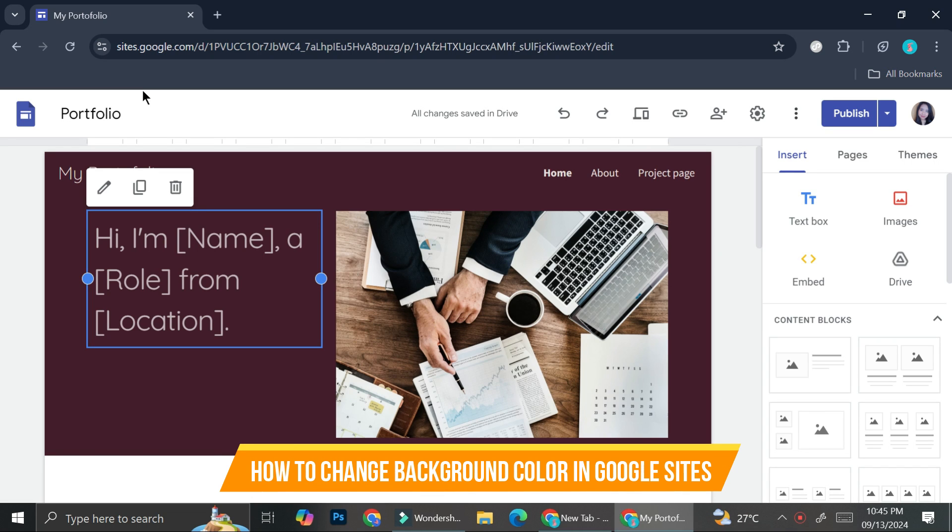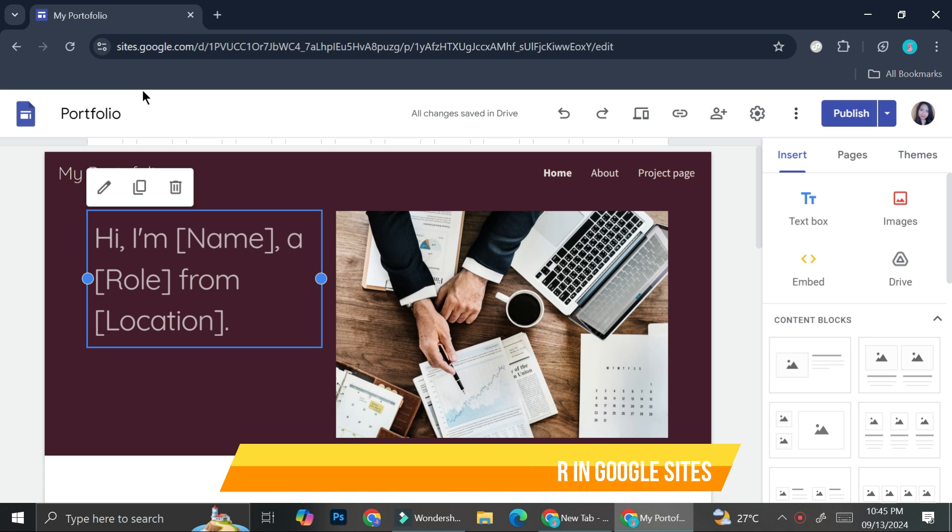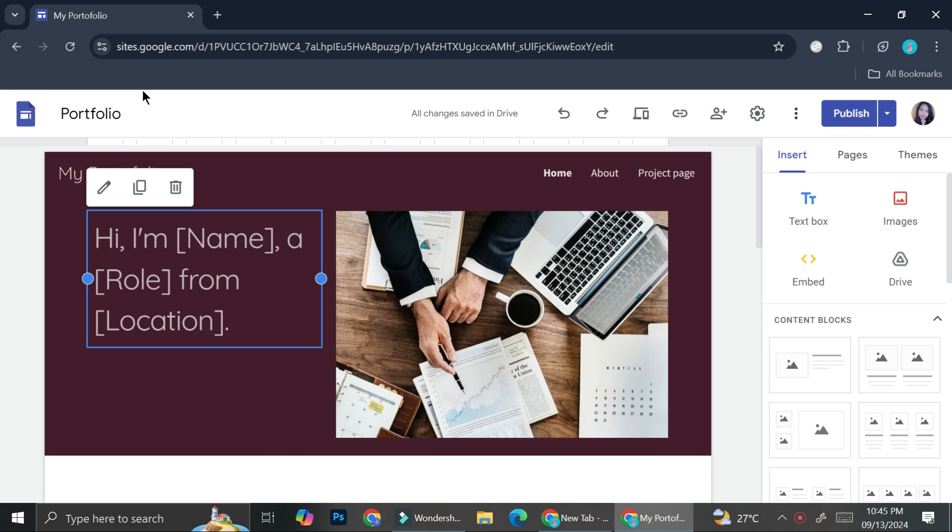Hi everyone! In this tutorial, we're going to learn how to change background color on Google Sites.